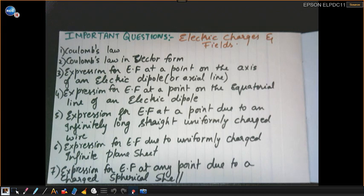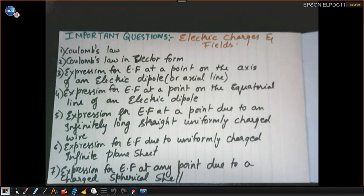I have collected only the creamy layer of questions from this chapter. This chapter is very important for five marks, and I'm sure five-plus marks will come from this chapter — you will surely score above five marks from it. Let's begin with the first question: Coulomb's Law.